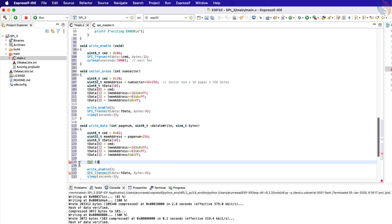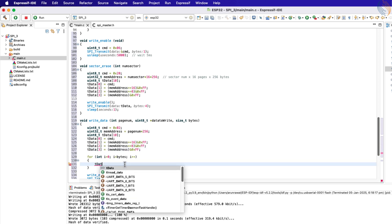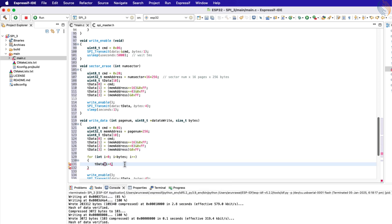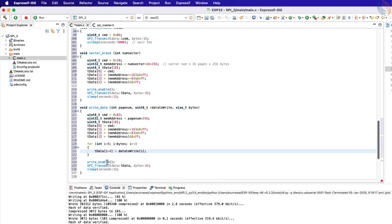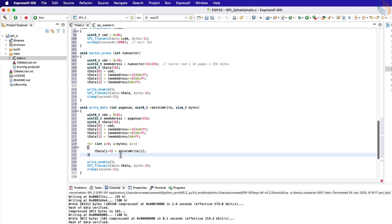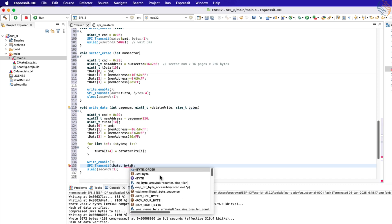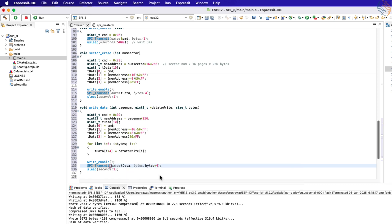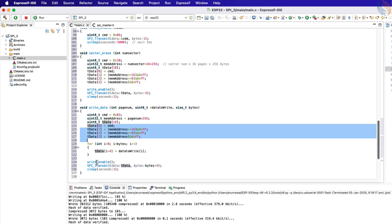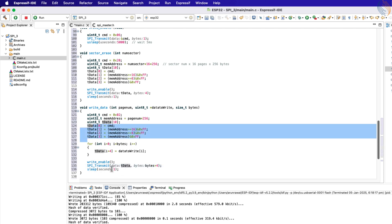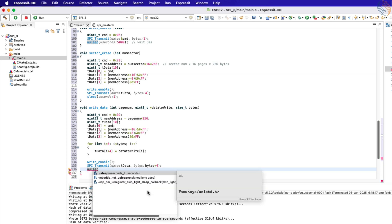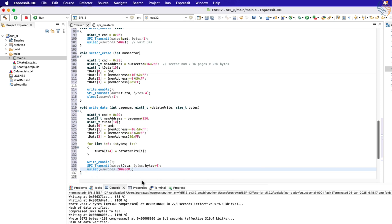In addition to the command and address, we also need to send the data. We store the data in the array starting from the fourth element, since elements 0–3 are already occupied by command and address data. After the data is stored, write enable is called to enable the write operation, then SPI transmit is used to send the data array. The number of bytes is present in the parameter, but we add four more bytes for the command and address data. We give a delay of 200 milliseconds to make sure the data was written successfully.